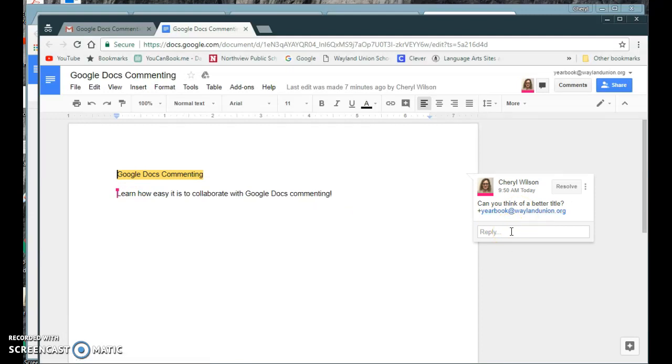Now we can have an ongoing conversation simply through commenting. I could add more people to this if I needed to. I could add the plus sign and make sure I shared it with them.